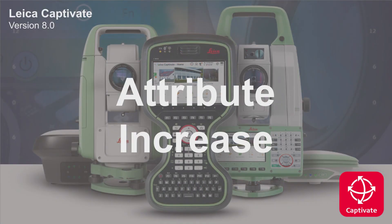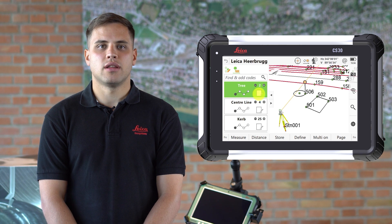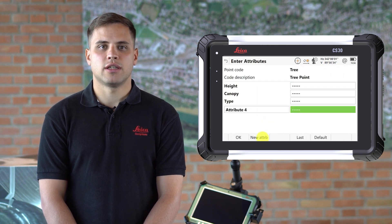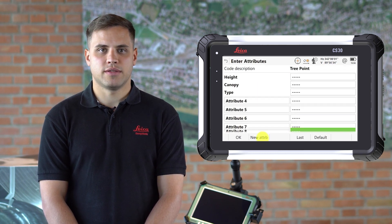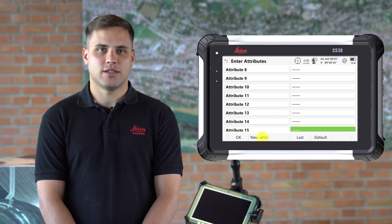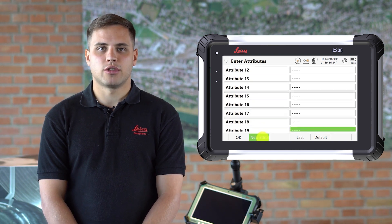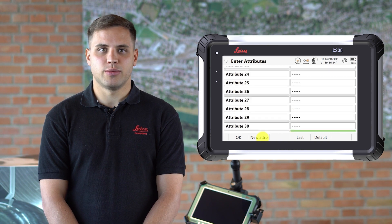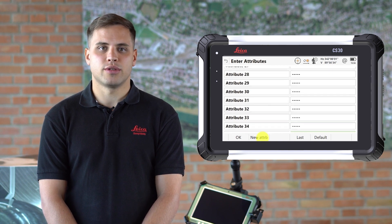The final coding improvement I want to mention is an increase in the number of attributes which can be stored with a code. Previously the limit was 20, but some of you told us that this is not enough when working with complex databases. In Captivate version 8, we tripled this number up to 60 attributes per point code.